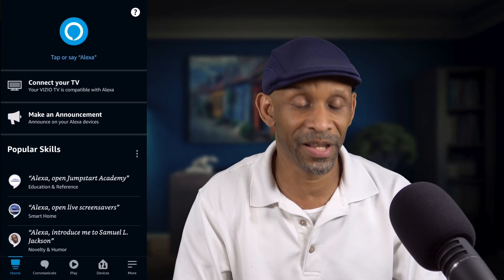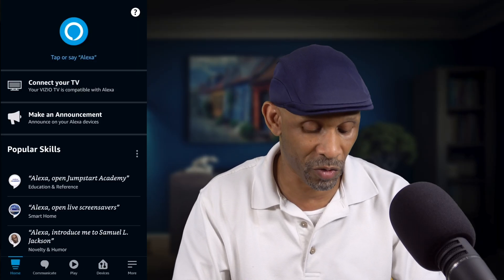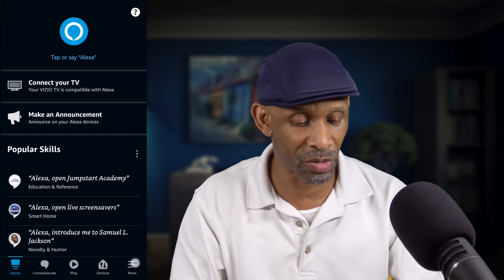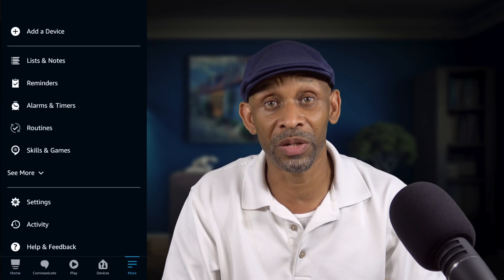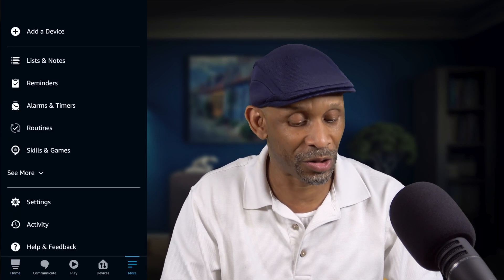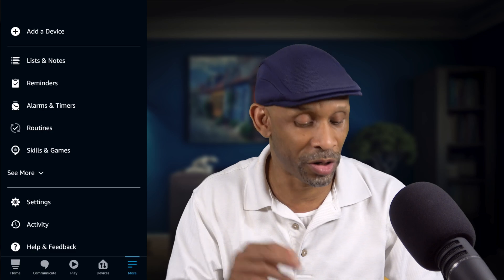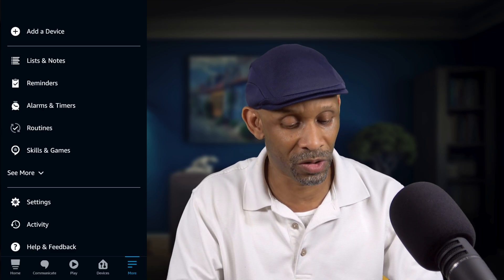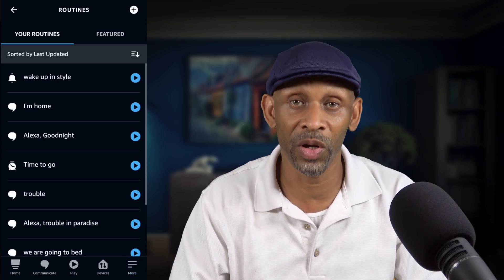Let's get into the app. When you get into the app, you go down to 'More.' If you've never done a routine before, this is how you do it. If you've done it before, you already know the procedure. Click on 'Routine' and then add a routine.